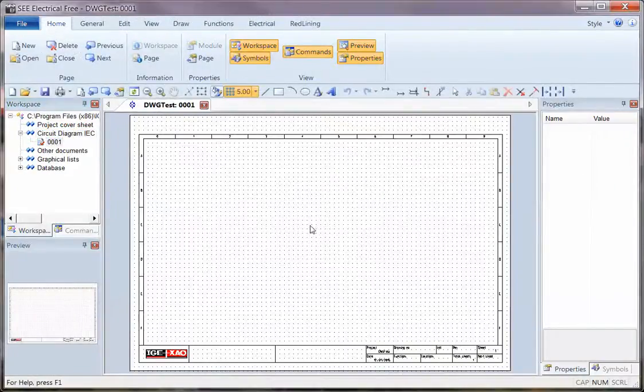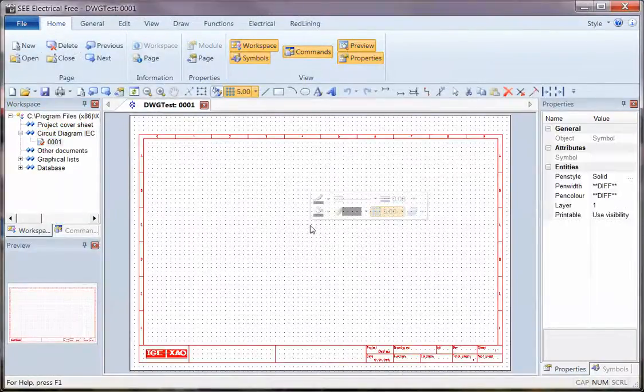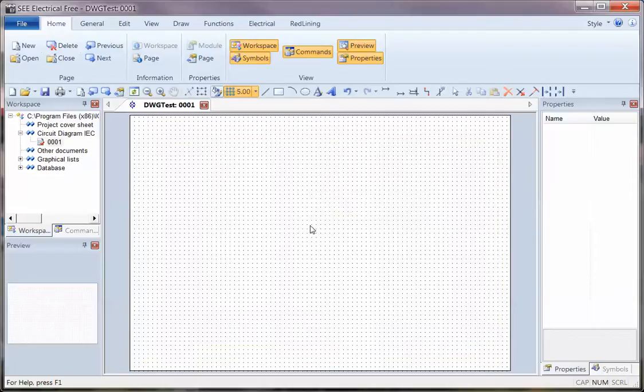On that page, I'm going to use Control A and just hit Delete, just so I have an empty page.